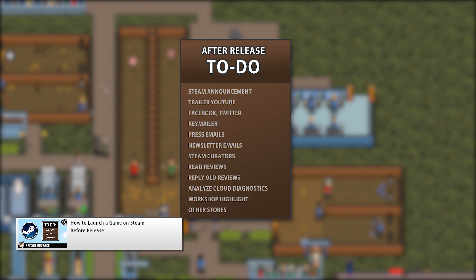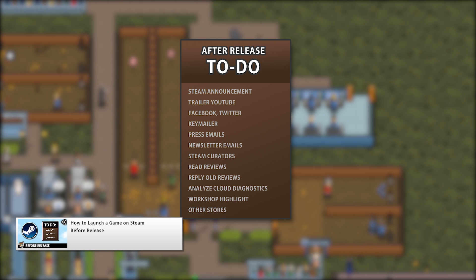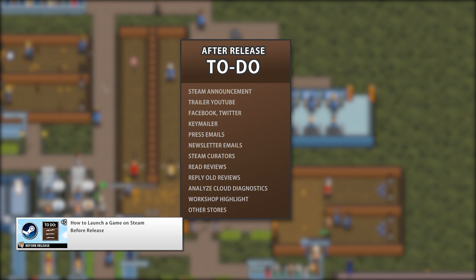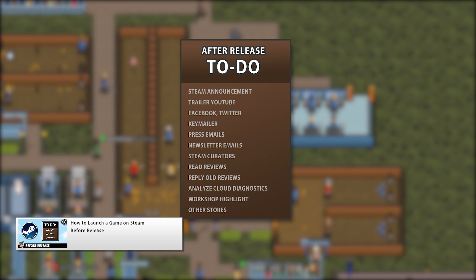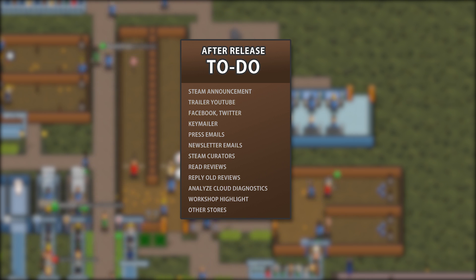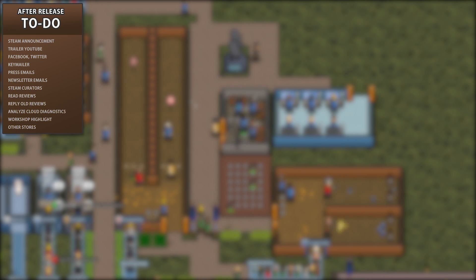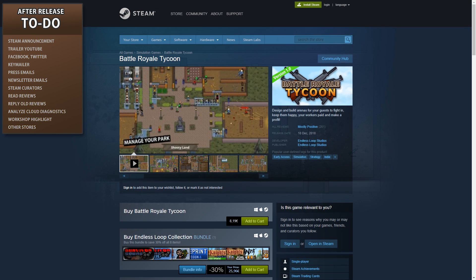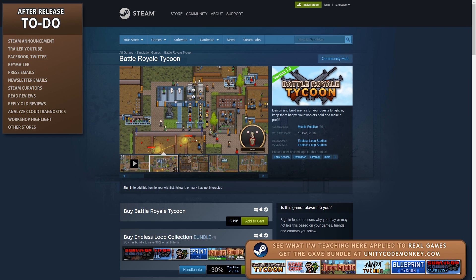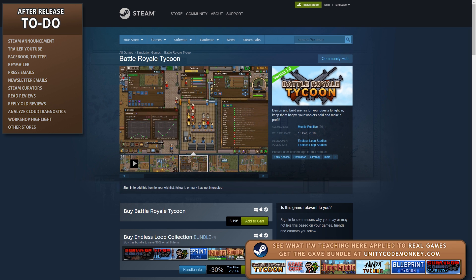That video covers what should be done before clicking the release button, and now in this video we're going to look at what should be done right after you click the button. So you press the button and your game is now live — congratulations, you have a game on Steam! However, as a sole developer you have to keep your celebration very brief. The second the game is out there's a ton of work to do.